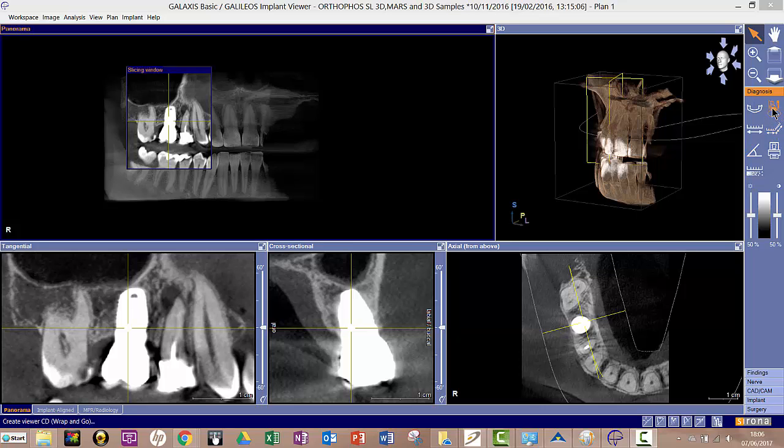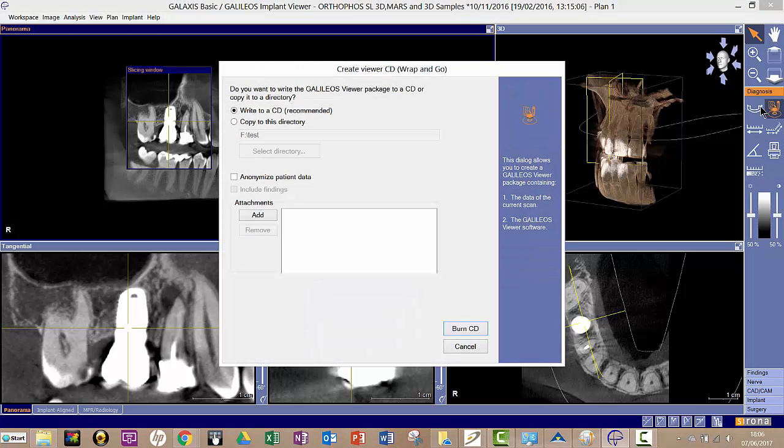This one here is the DICOM export wrap and go, so if I click on that it opens this window.